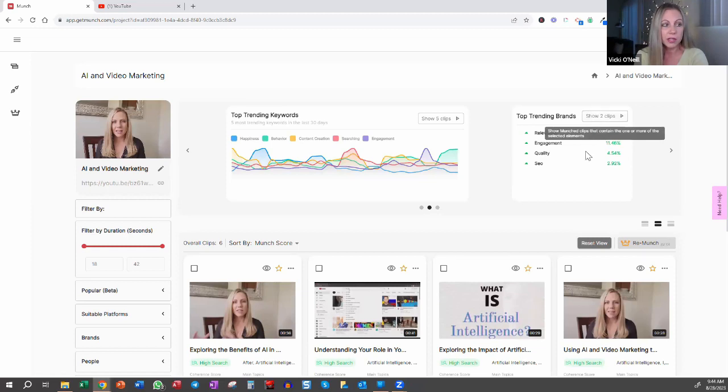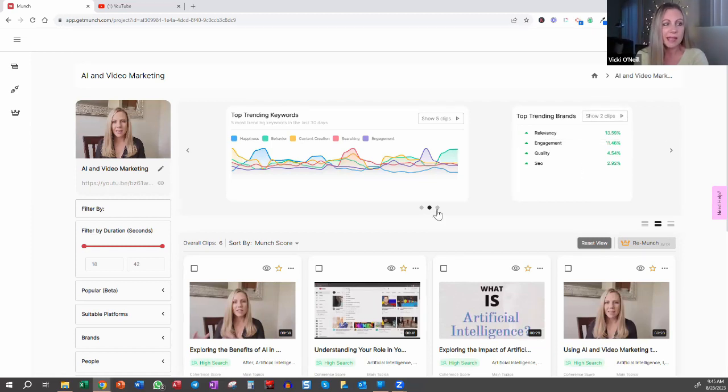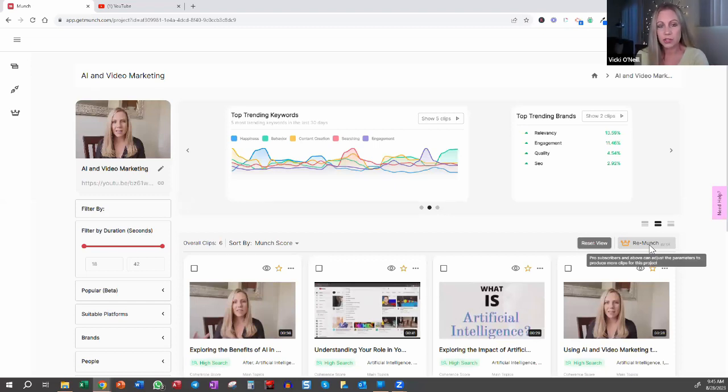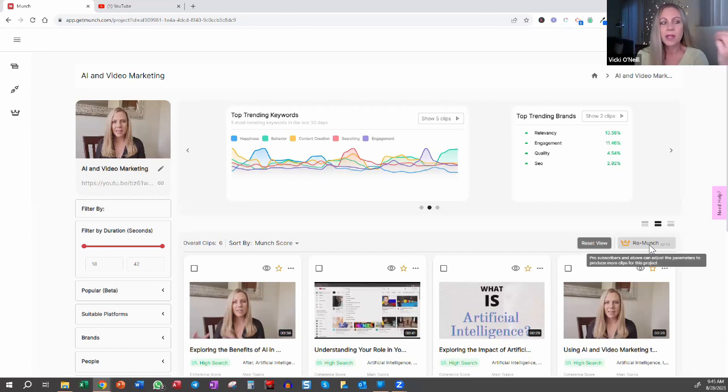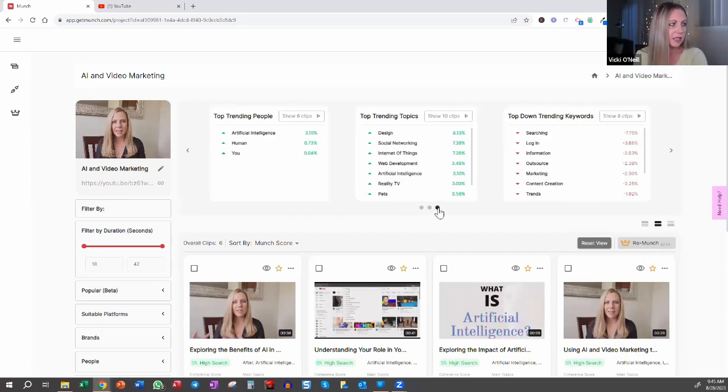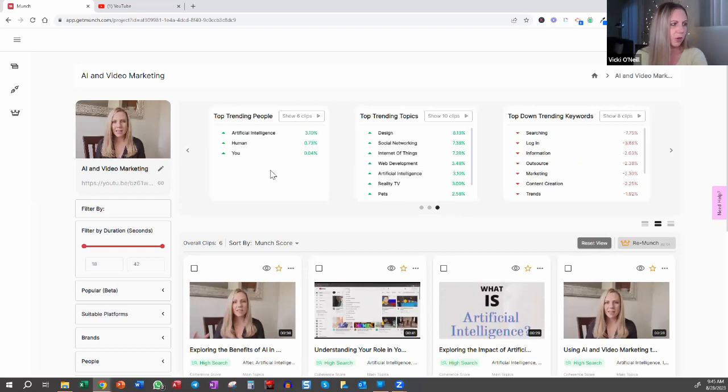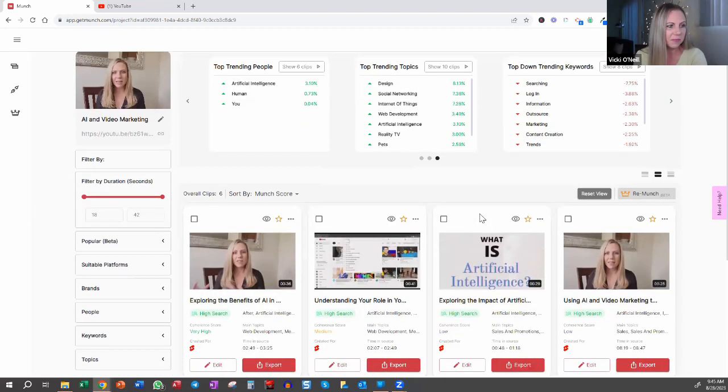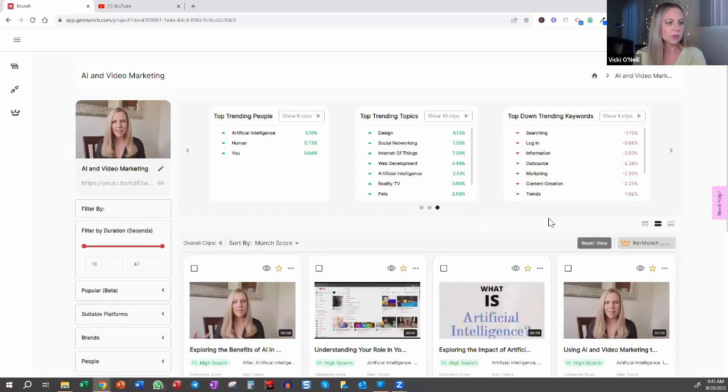In this case, there are two clips that talk about brands and you can always go back and remunch these as well. You have to be on a paid plan in order to do that. So if you're like, I don't like any of these, or you only like one or two of them, you can remunch it and it'll redo it for you. And then a couple other key pieces of data, top trending people, top trending topics that are talked about. And then down, top down trending keywords as well.